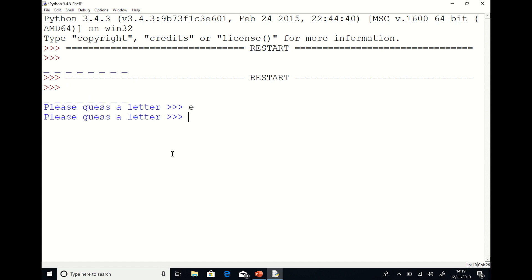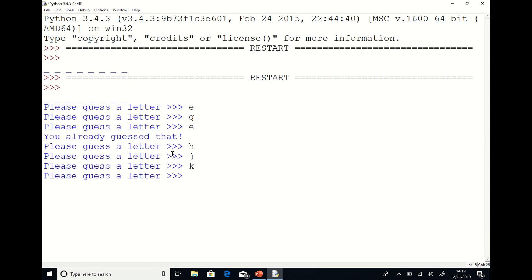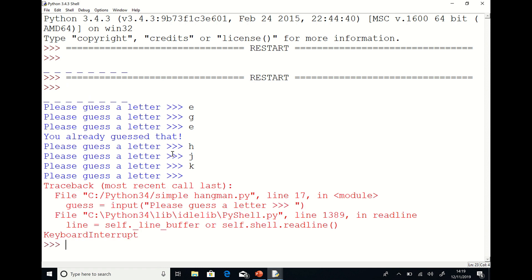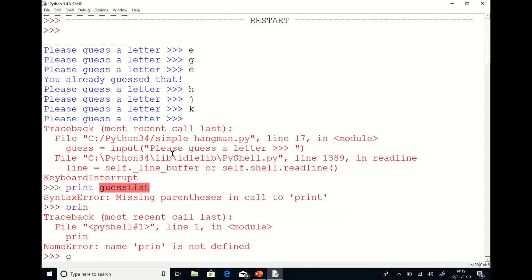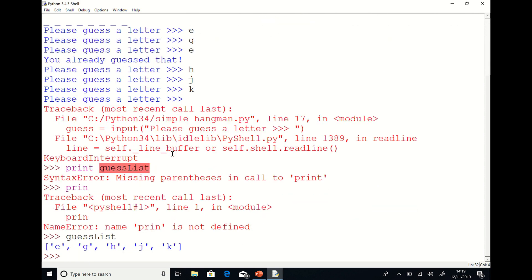As you can observe, I'm entering lots of different letters and it will identify if I enter a letter more than once. Now what I want to do is just check to see whether or not the program has appended the guesses to the list and you can see that that's also shown.